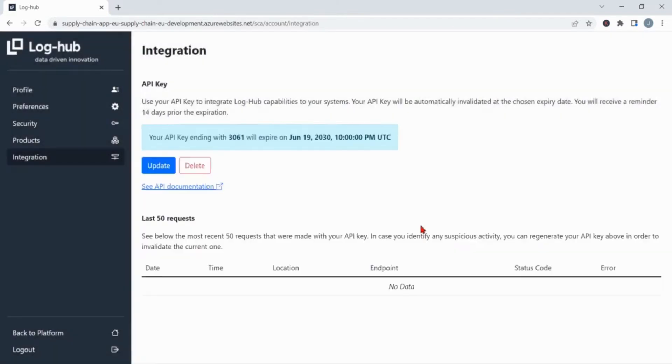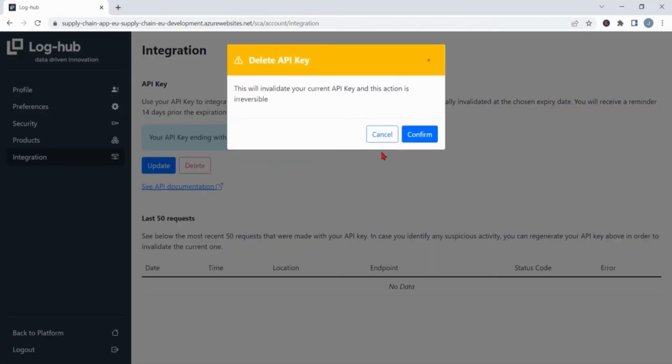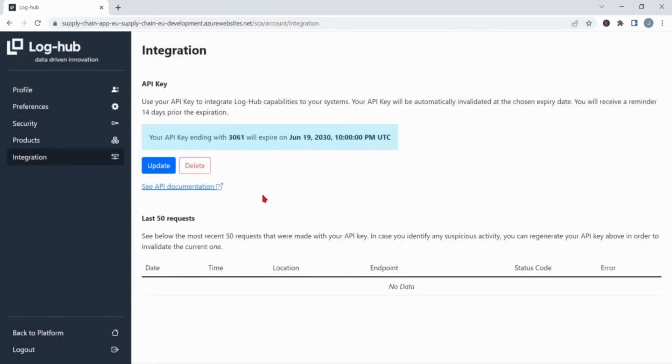After copying the API key, you will have here the new section where you will be informed of having a new API key with its expiration date until which it is valid. Have in mind that you will always have a chance to deactivate the key if you just click on delete. But if you want to use now this API key and see the documentation, then click on the link see API documentation.